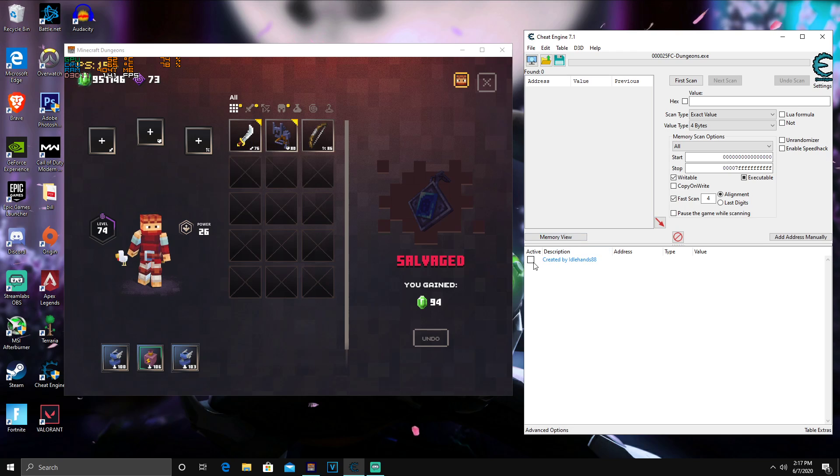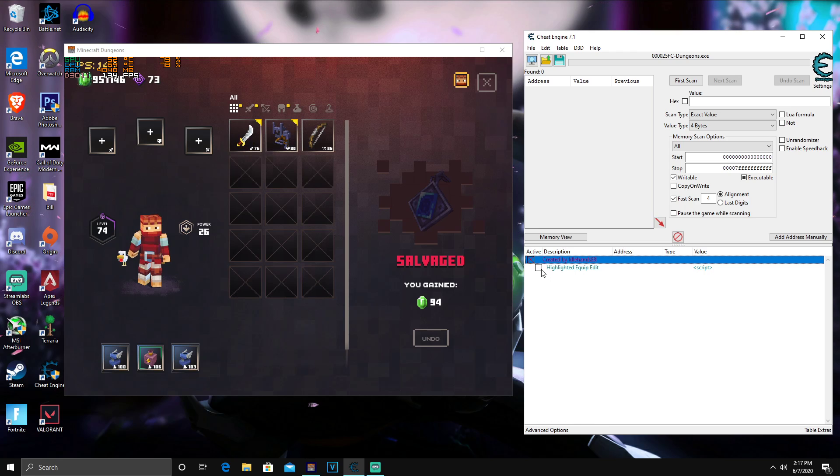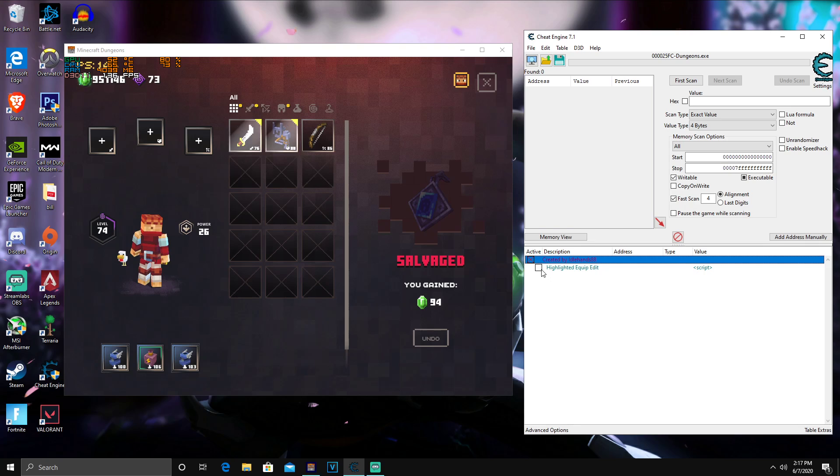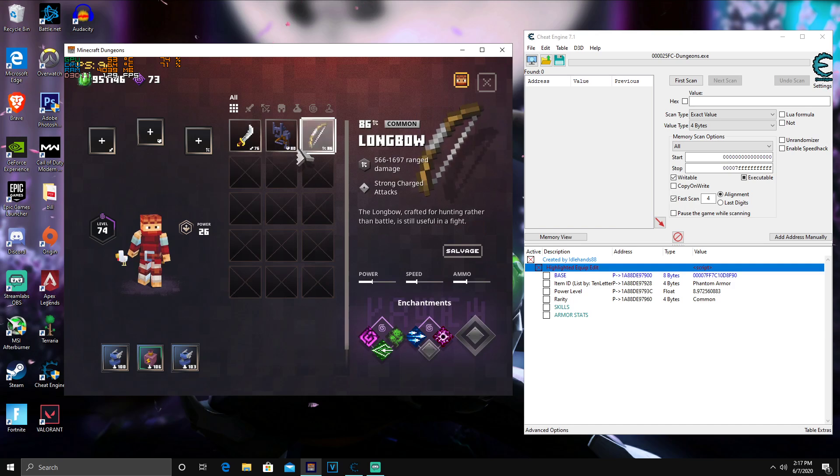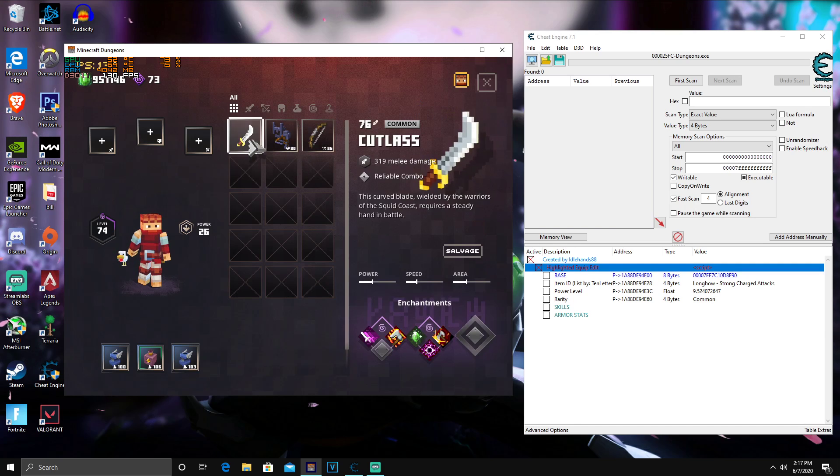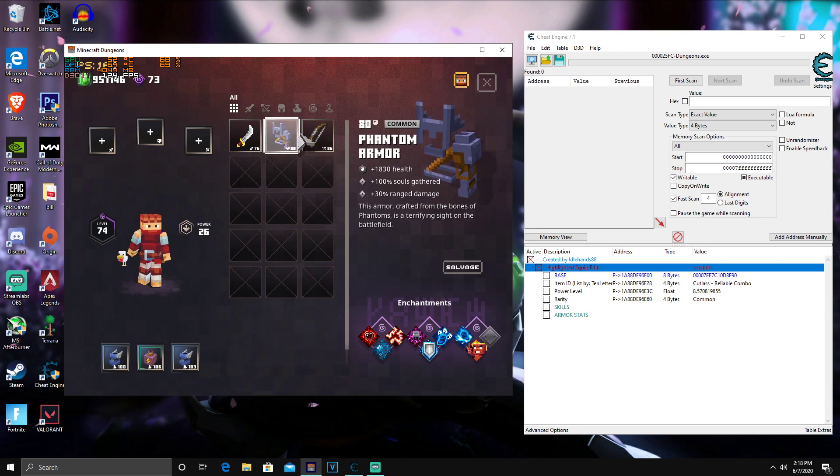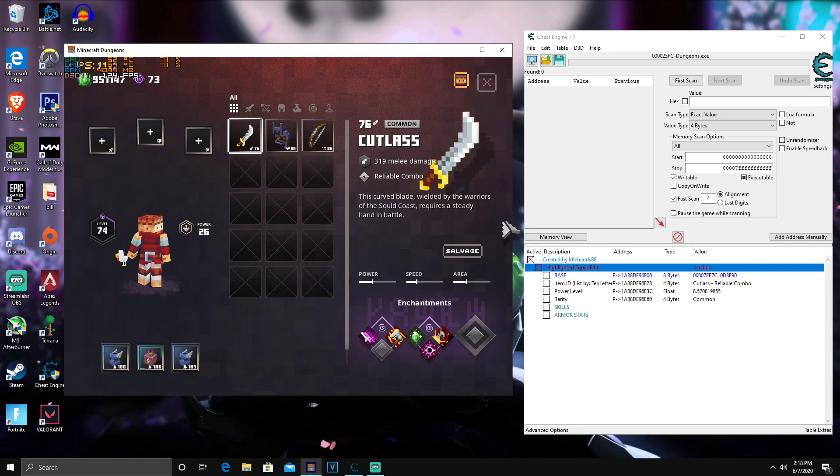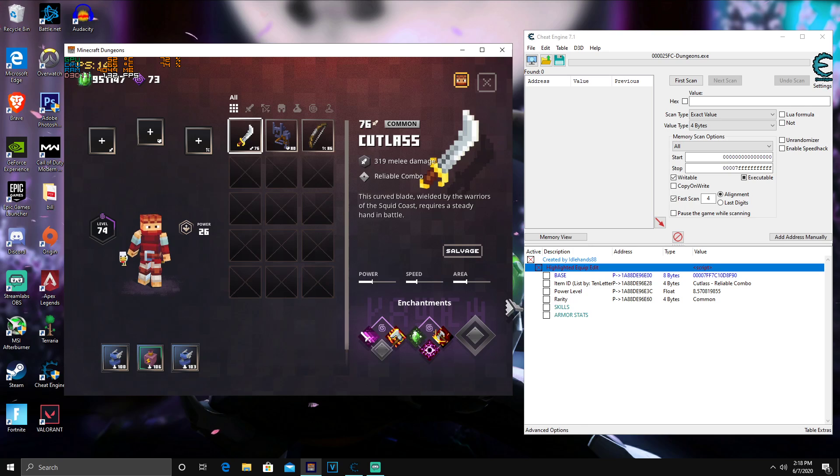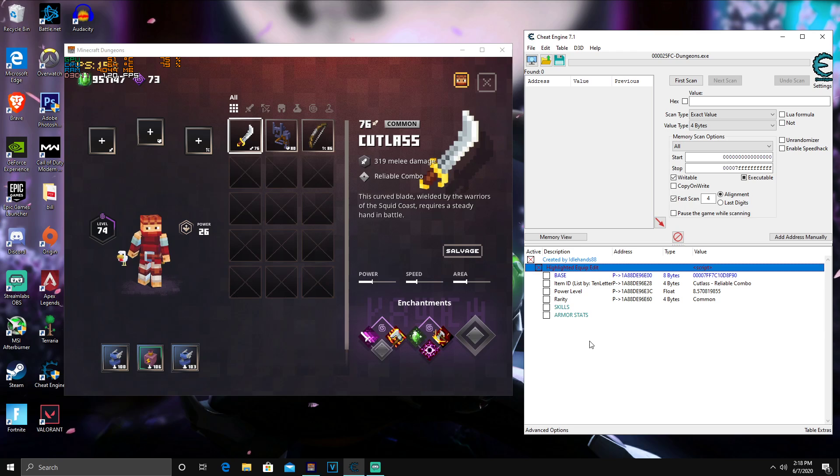You guys don't want to click Activate Button. IdleHands, if you are watching this, I really appreciate you. This makes the game a lot more fun. Now you guys want to click here, it says Highlighted Item Images, and you guys will see nothing appears here. So all you want to do is click back on your Minecraft and make sure it opens. As you guys see, when I click on it, it says Cut List down here. It says Cut List inside the Item ID.